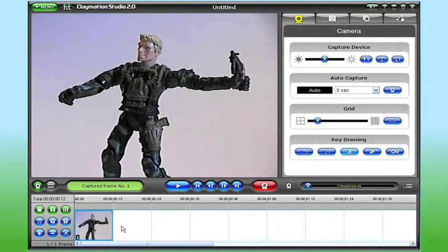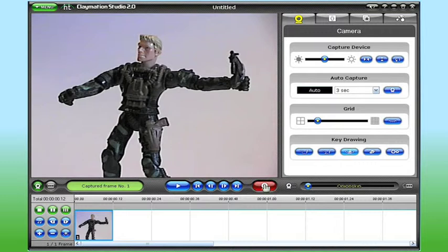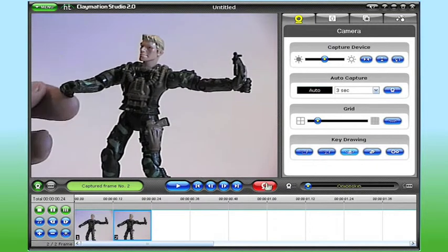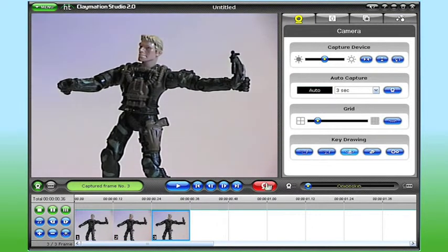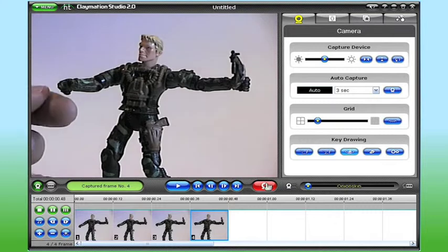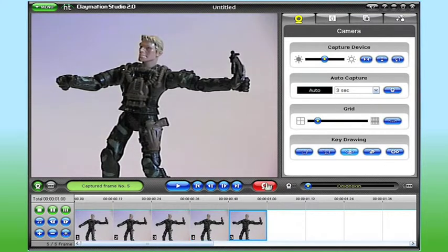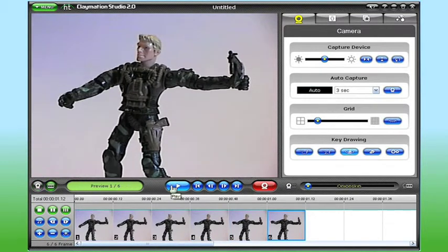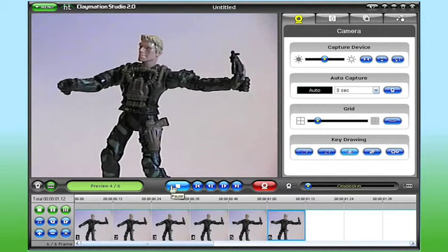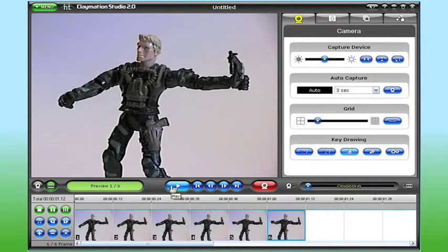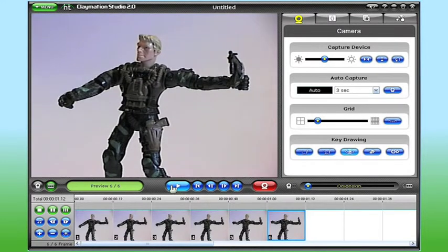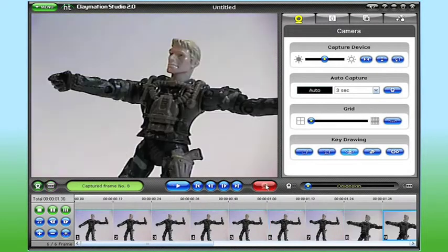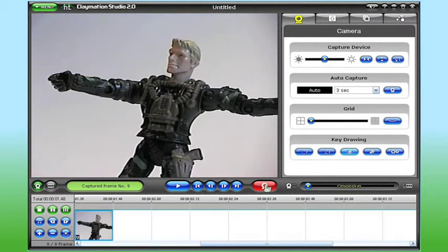Now I'll make a slight adjustment to my character, and capture a second frame. By continuing to make adjustments and capturing each change, I'll eventually capture enough frames that when played back my action figure will come to life. And that's stop-motion animation.